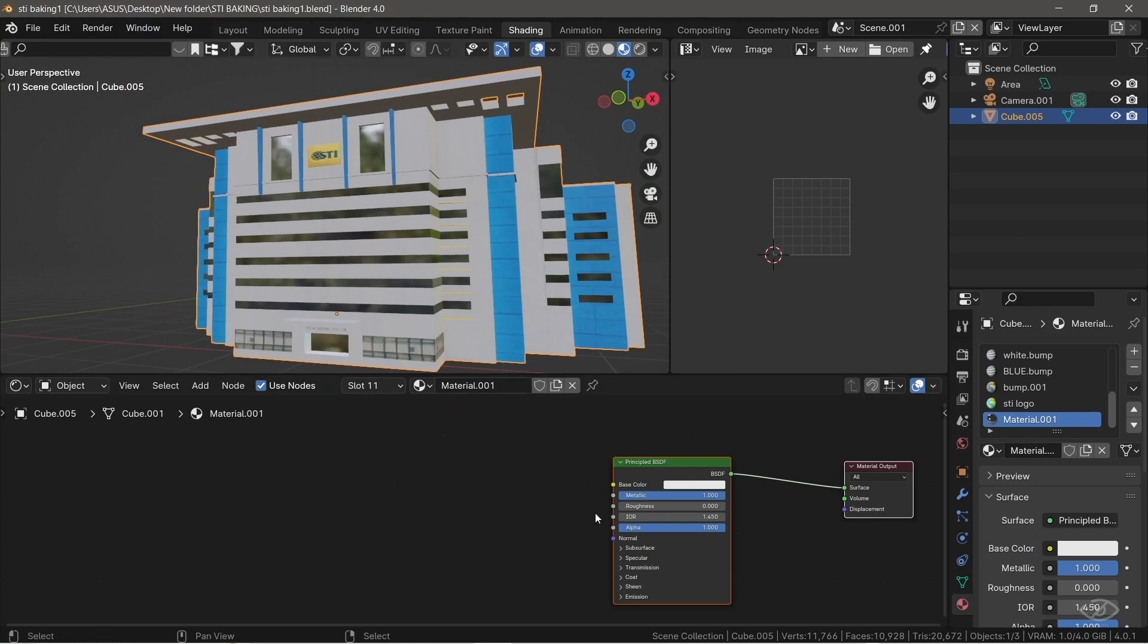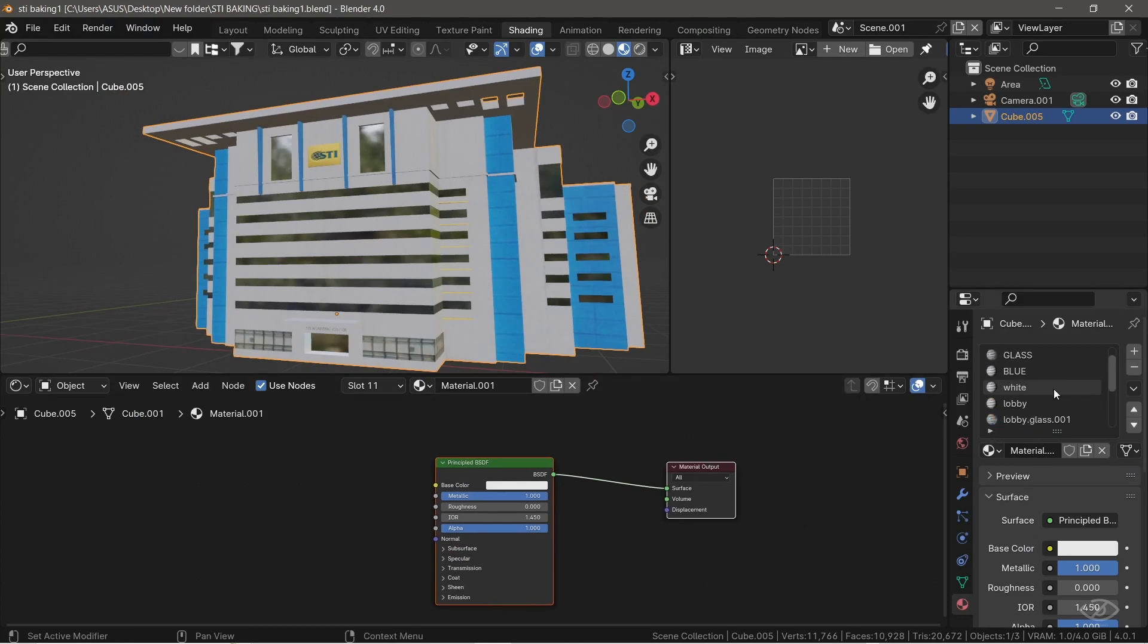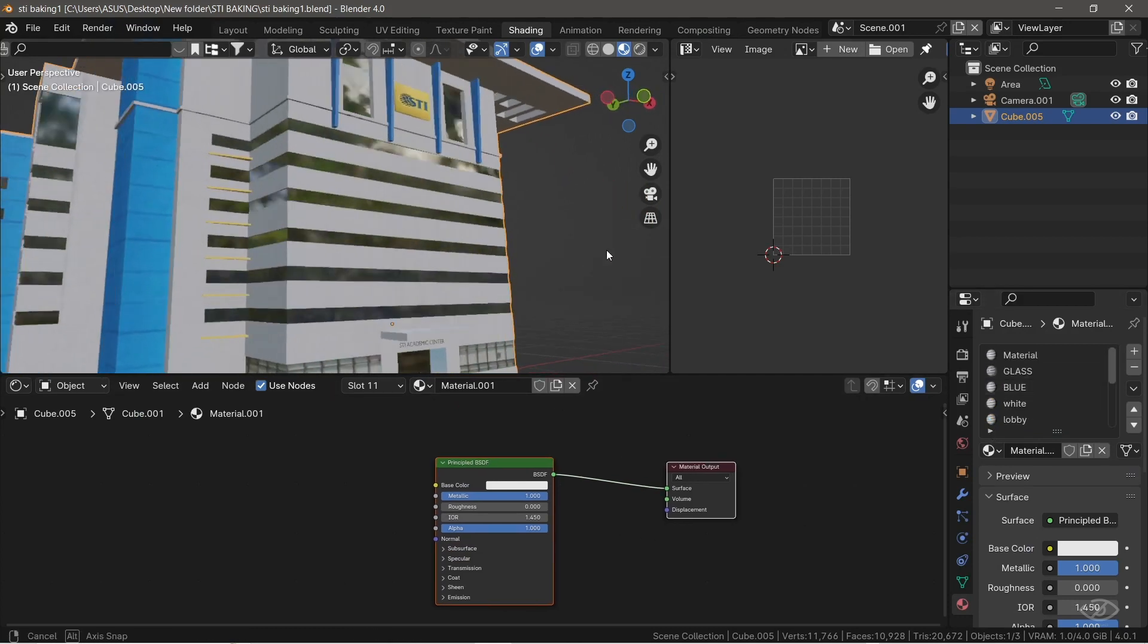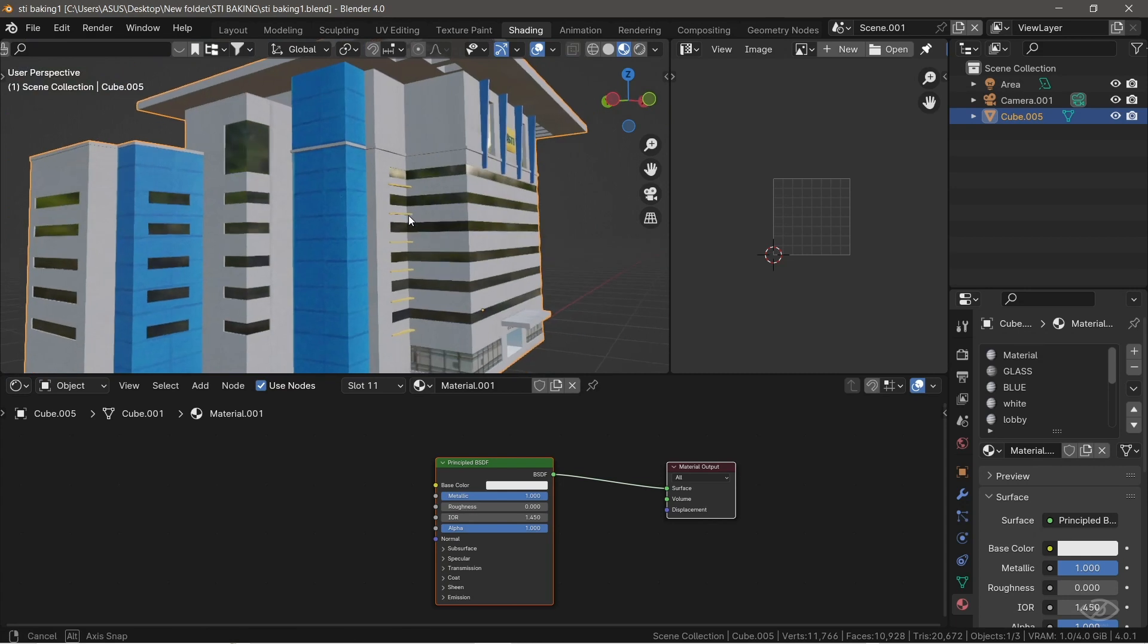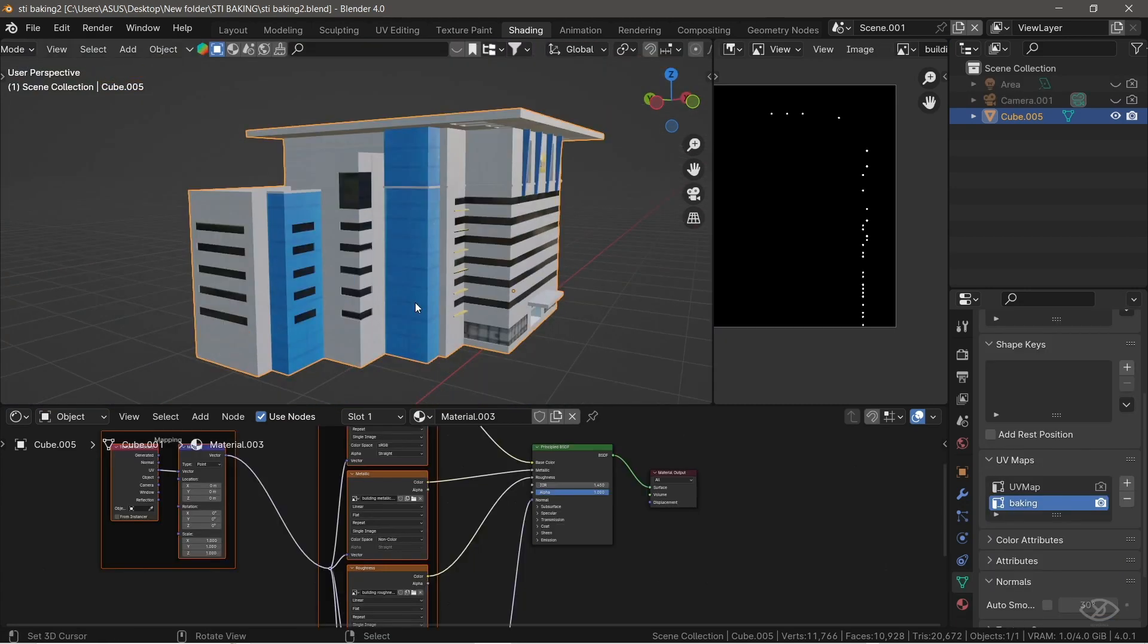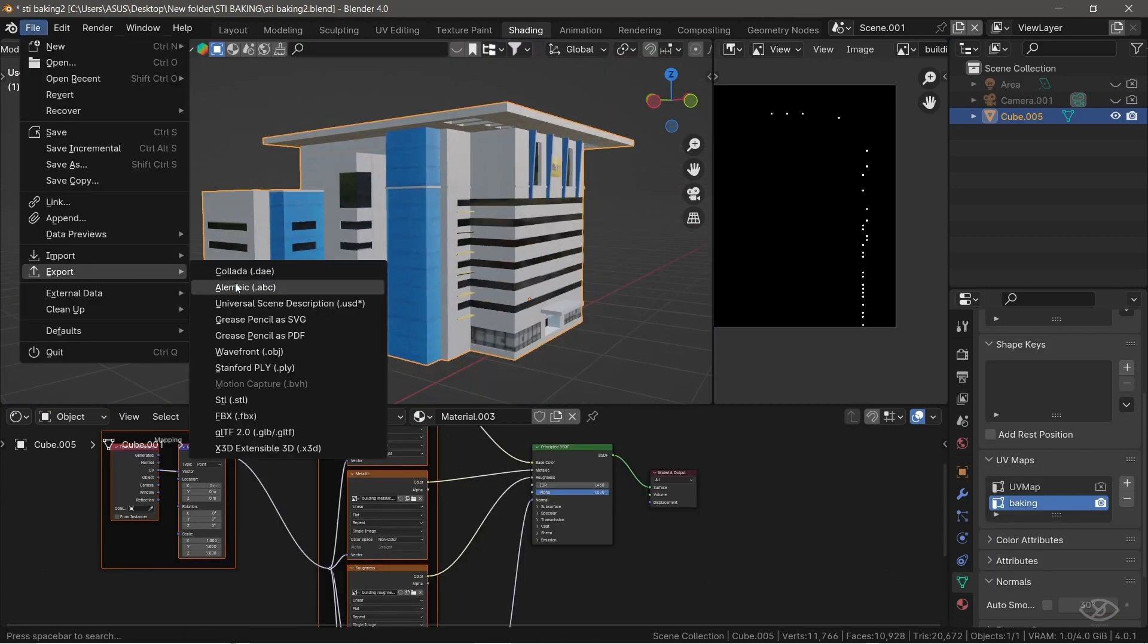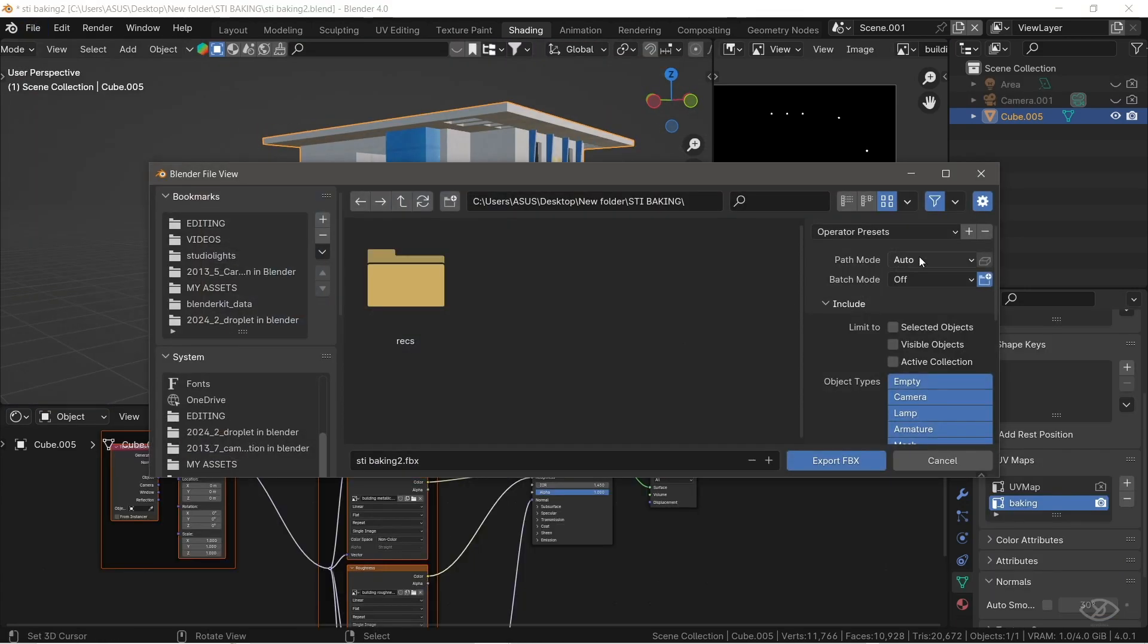And after some trial and error and days of research, I finally cracked the code. I found out that most 3D file formats just don't support exporting textures.